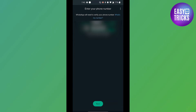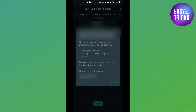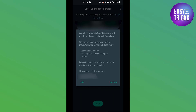Once you have entered the number, click the Next button. If you are sure that you want to convert your WhatsApp Business account to a normal WhatsApp Messenger account, click on the Switch button and your account will be transferred from the WhatsApp Business account to a normal WhatsApp Messenger account.